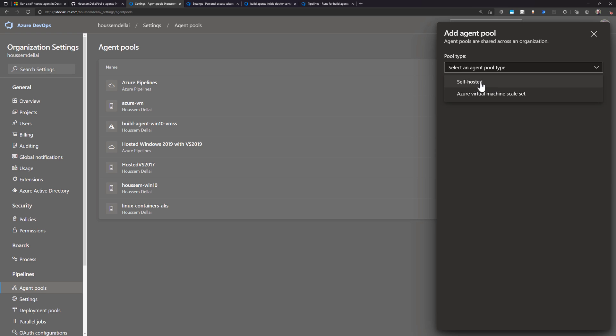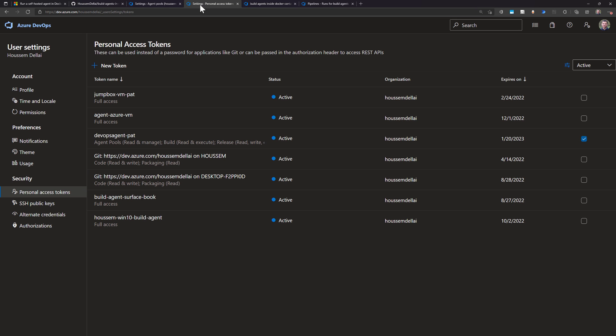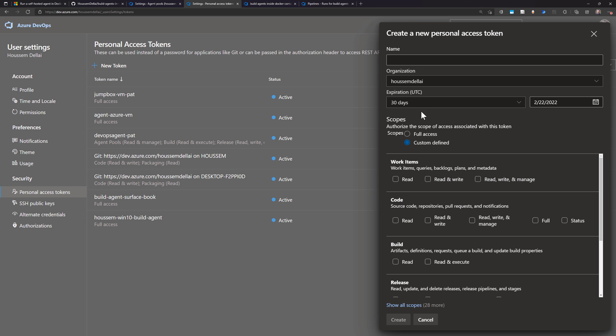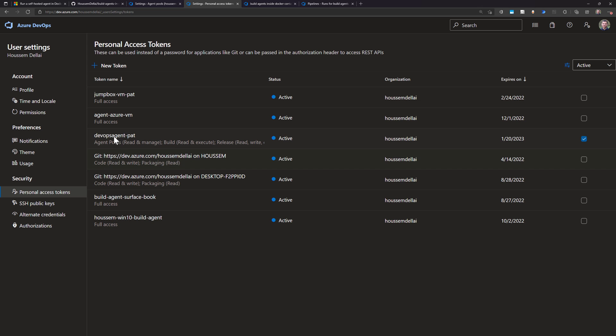After that I went to Settings, Personal Access Tokens, and created a new token with all scopes read and manage, specifying the expiration date. The token I created is DevOps Agent Pad.